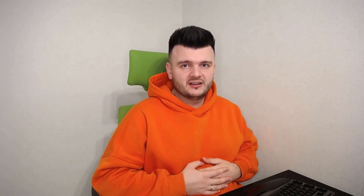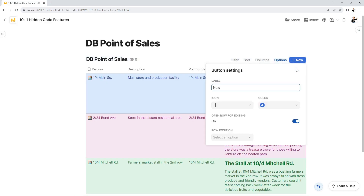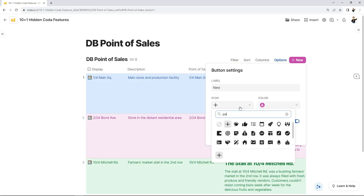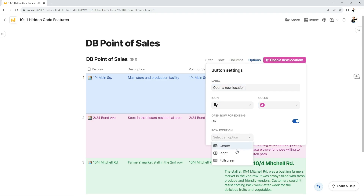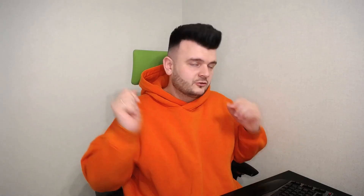Trick number six — and I didn't consider it a hidden feature until I saw a lot of people on a Coda stream being shocked to see it for the first time. You can actually customize the add row button at the top of the table. You cannot customize the action — all it does is add a row and optionally open it — but you can set its color and icon, change the label, and choose whether to open the row in a side panel, as a modal, or as a full-screen view.